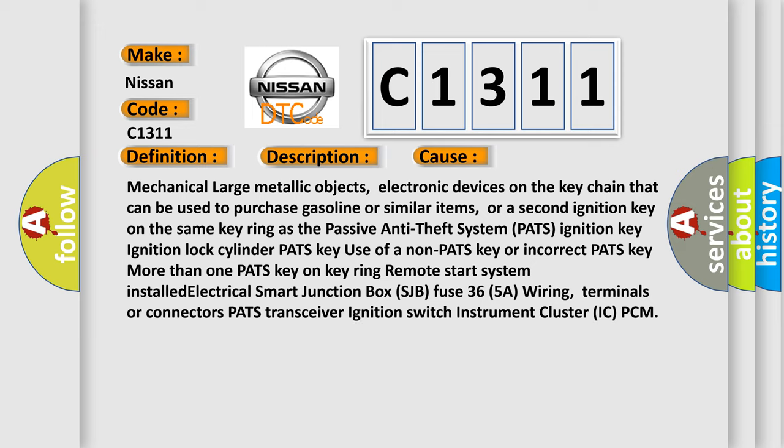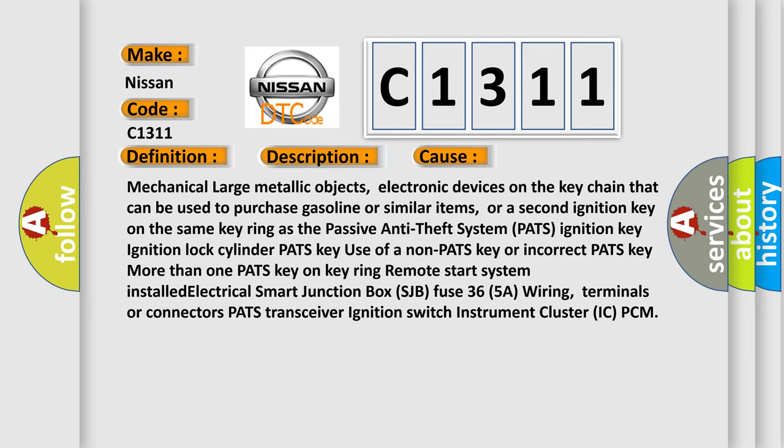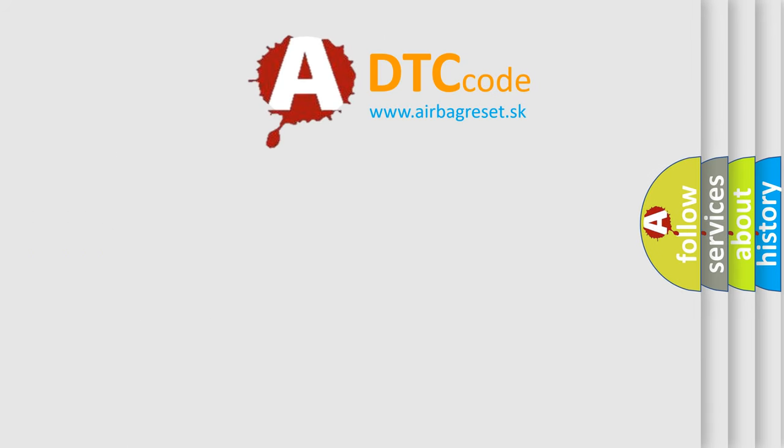This diagnostic error occurs most often in these cases: mechanical large metallic objects, electronic devices on the key chain used to purchase gasoline or similar items, a second ignition key on the same key ring as the PATS ignition key, ignition lock cylinder, use of a non-PATS key or incorrect PATS key, more than one PATS key on the key ring, remote start system, installed electrical smart junction box, SJB fuse, wiring, terminals or connectors, PATS transceiver, ignition switch, instrument cluster, IC, and PCM. The Airbag Reset website aims to provide information in 52 languages. Thank you for your attention and stay tuned for the next video.